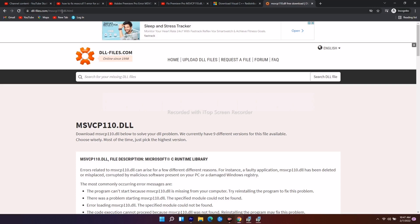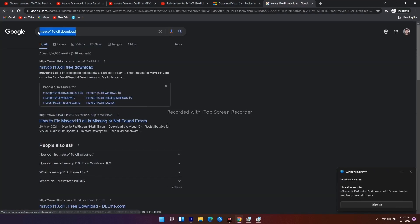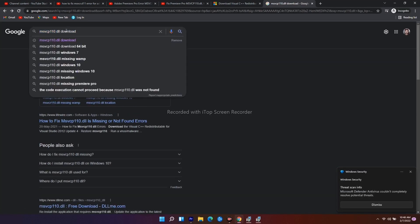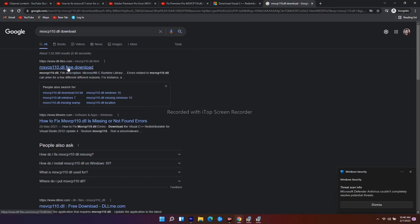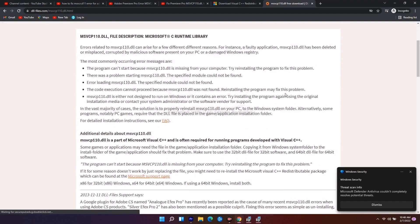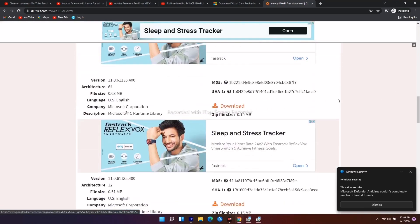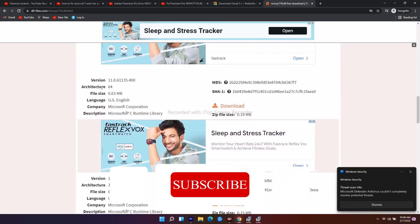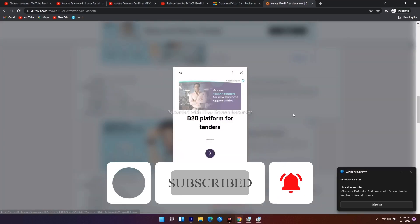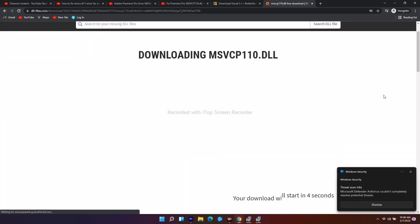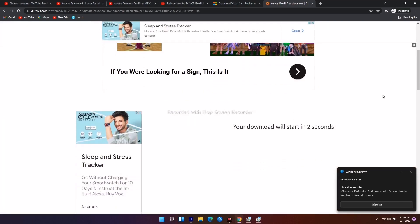Open Google Chrome and search for 'msvcp110.dll download'. You'll get an option like this — click on the first result. From there, scroll down and according to your system architecture download the respective file. There will be a waiting page, so just wait for the download to complete.